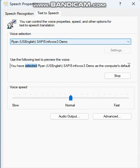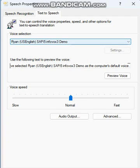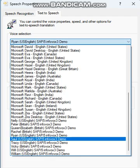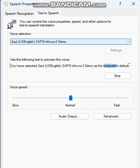You have selected Ryan, US English, say P5 Infovox 3 Demo as the computer's default voice. You have selected Sol, US English, say P5 Infovox 3 Demo as the computer's default voice.